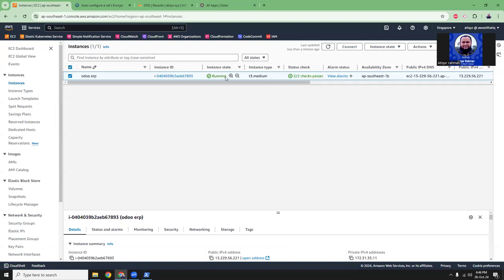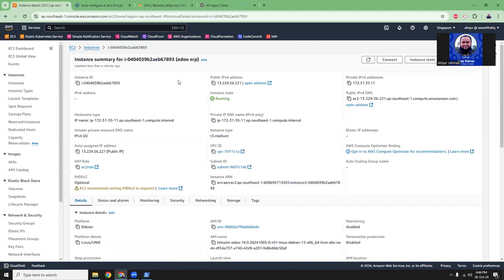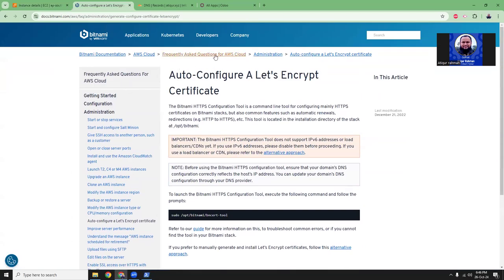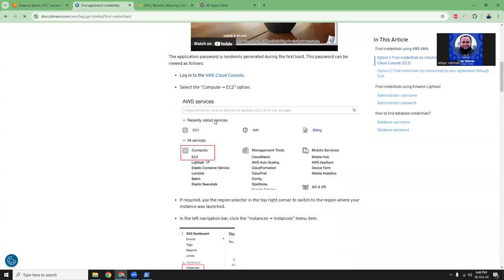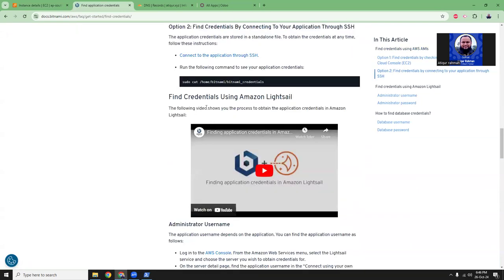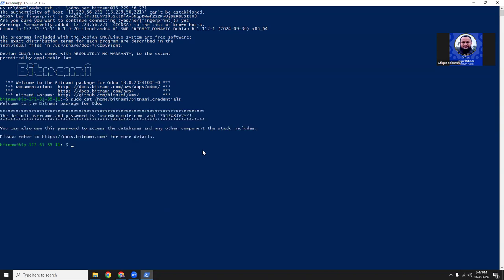Everything is opened up. Then we need the username and password. Into the Bitnami official documentation you can see how to get it. So here's the command. The user is user at example.com and the password is... we can do that later.